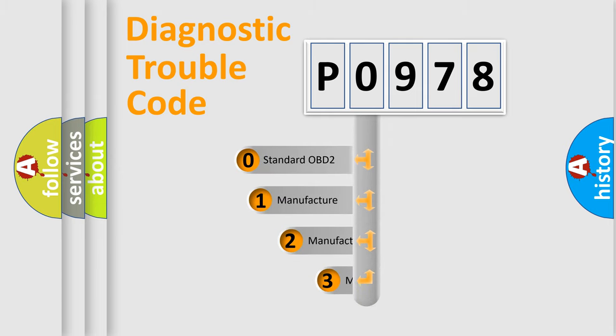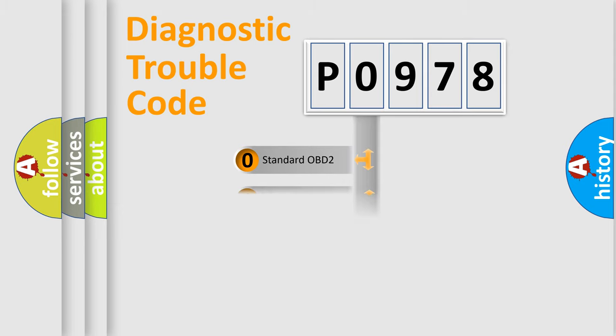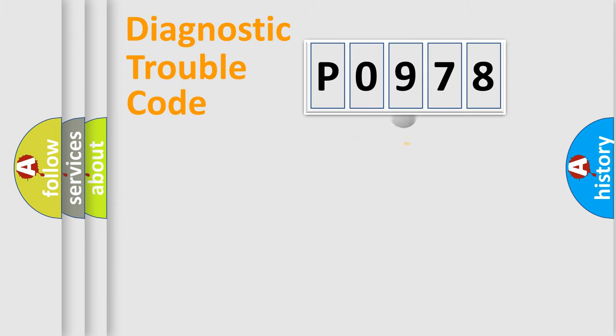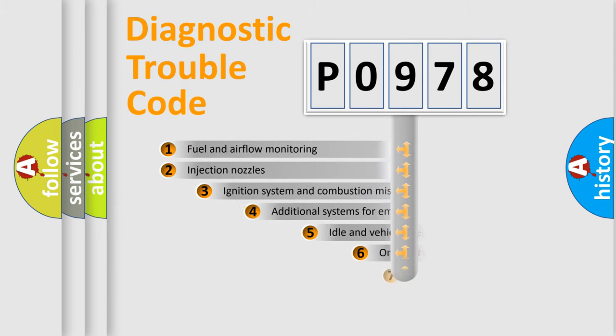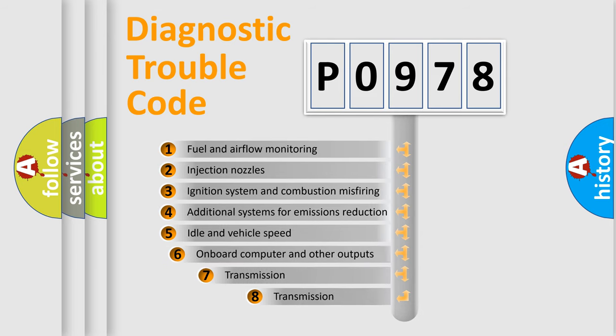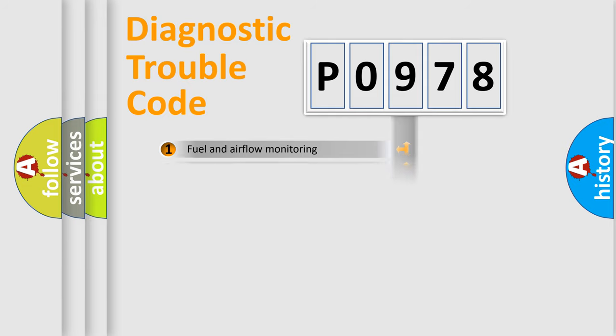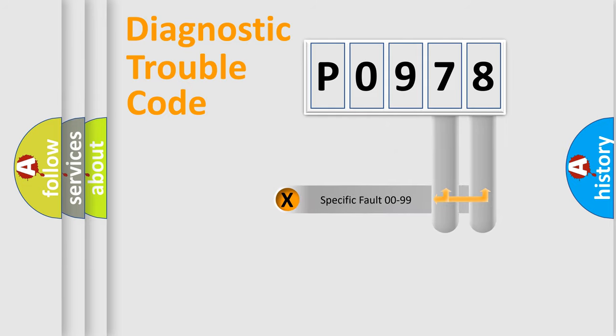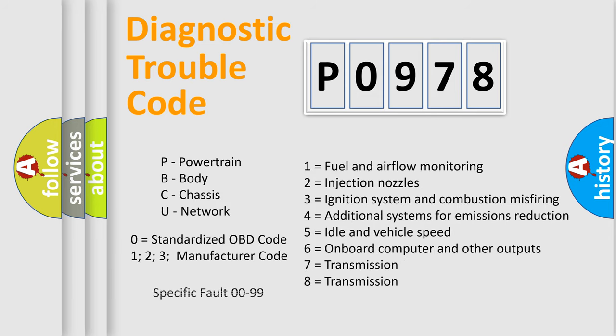If the second character is expressed as zero, it is a standardized error. In the case of numbers 1, 2, 3, it is a more prestigious expression of the car-specific error. The third character specifies a subset of errors. The distribution shown is valid only for the standardized DTC code. Only the last two characters define the specific fault of the group. Let's not forget that such a division is valid only if the other character code is expressed by the number zero.